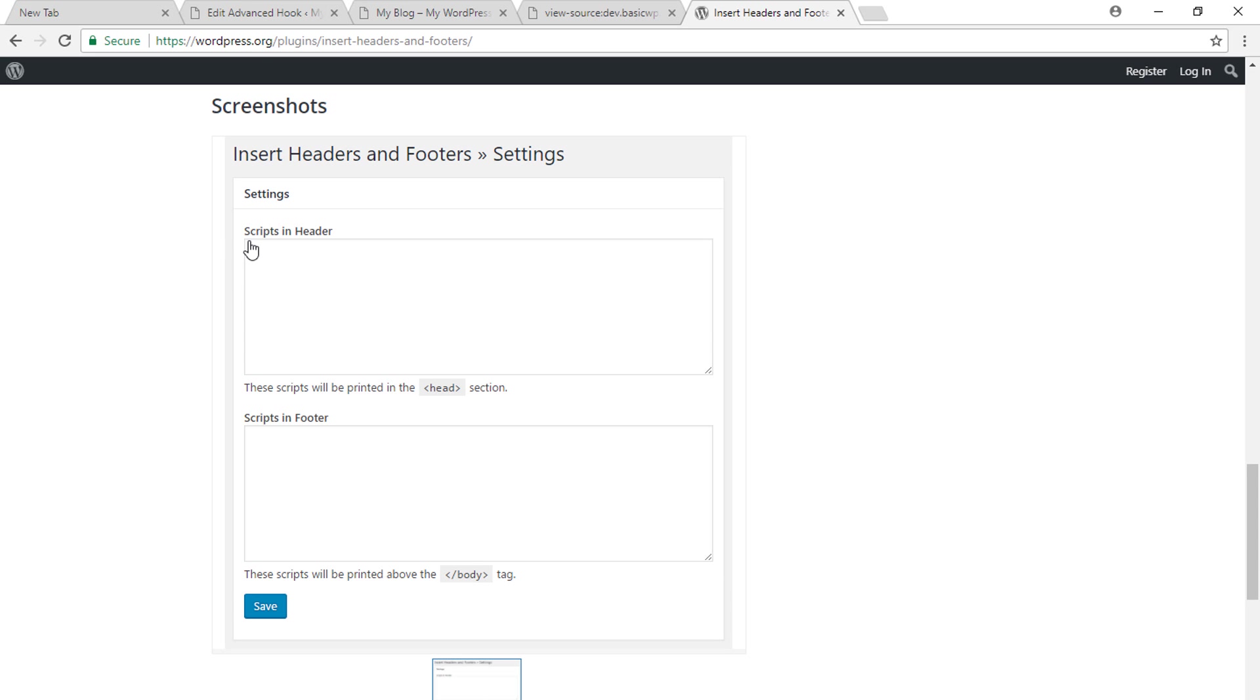Paste the code in this box that says scripts in header. Once you do that, click on save and your Google Analytics code will start appearing in the opening and closing head tag. That's how easy it is to add Google Analytics code in your Astra WordPress theme. Thanks for watching.